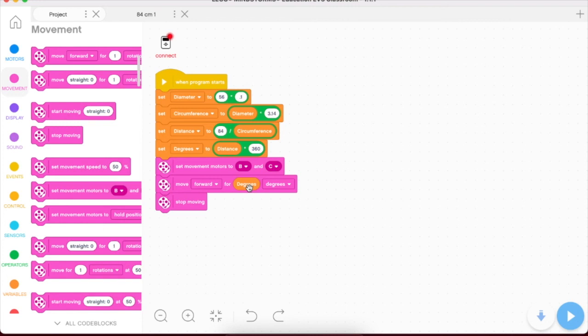All right, my friends. So there you have it. Let's go ahead and give it a test run and see what it does. All right, here we go.